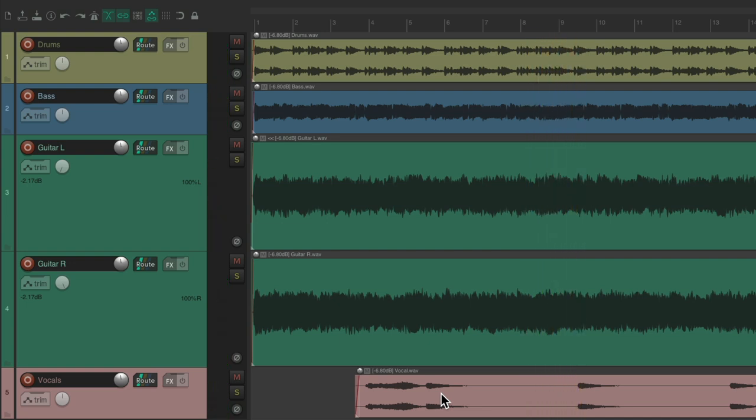So, I want to EQ and compress the guitar tracks, both guitar tracks, at the same time, but separate their frequencies to make the processing more smooth.